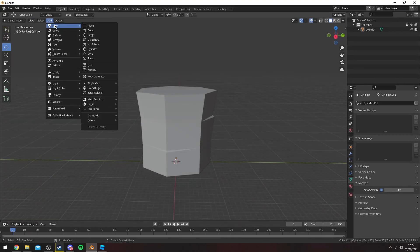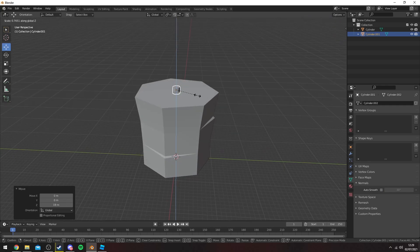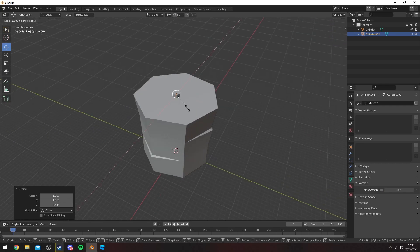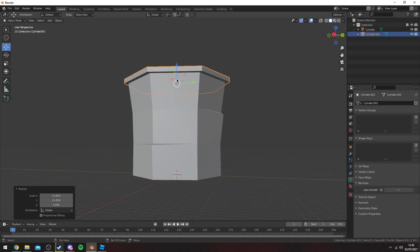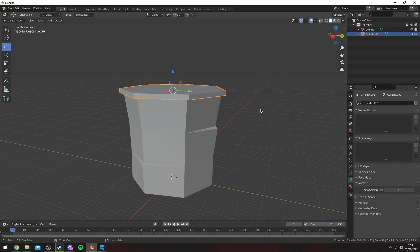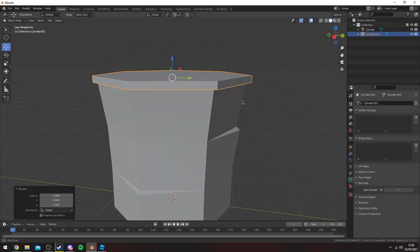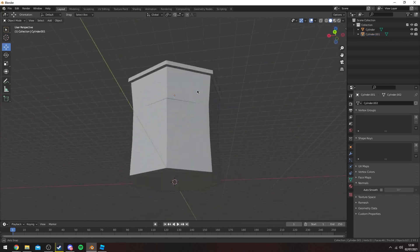Once you're done with that, you can add the top if you like. I'll just add another cylinder, bring it up, and resize it. I'll probably just keep it fairly simple and have a little bit more of a simplistic platform on top.